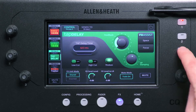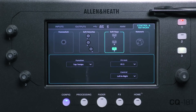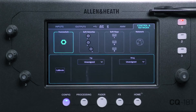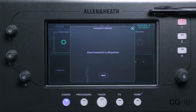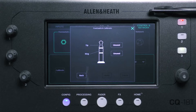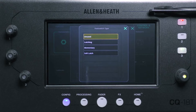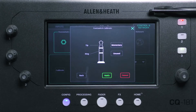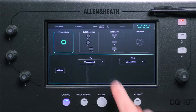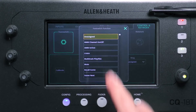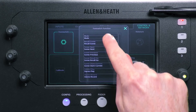Alternatively, a footswitch can be used to control the same options. Connect a single or dual footswitch to the TRS jack connection, then run through the calibration to set whether you're using momentary or latching switches. You can also select soft latch here, to use a momentary switch as if it were a latching switch. Once calibrated, just select the function in the same way as with softkeys.